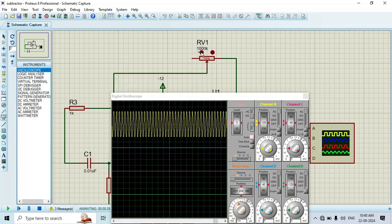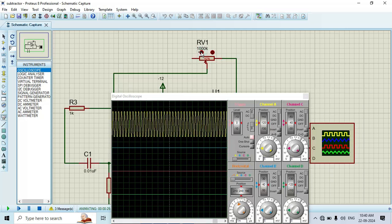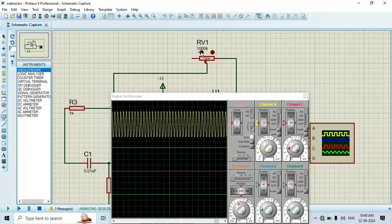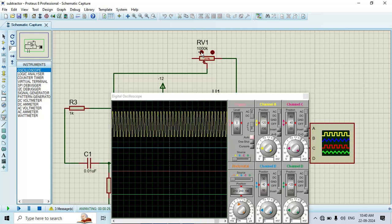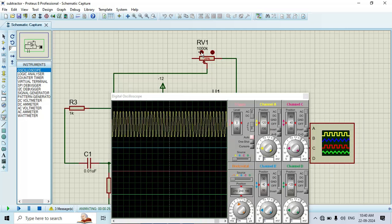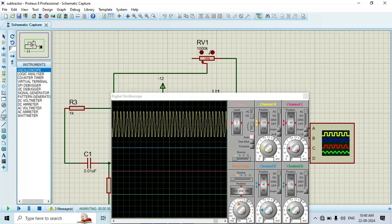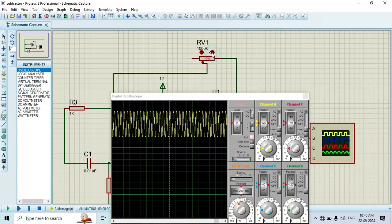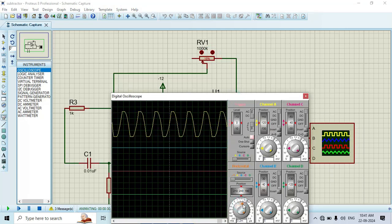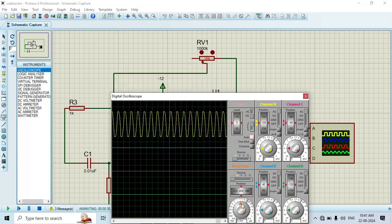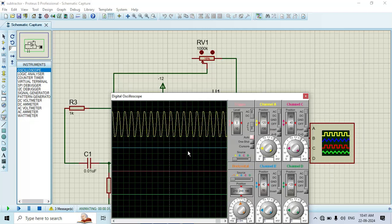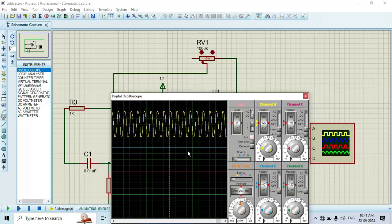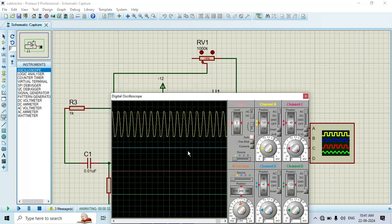In this way we conduct RC phase shift oscillator using op-amp. I am changing the value of this port with the help of this button. Here you can see that we can also change its frequency, and here we obtain the sinusoidal wave. Friends, in this way we conduct RC phase shift oscillator using op-amp. In order to get these kind of very informative videos, please like and subscribe to our channel. Thank you.